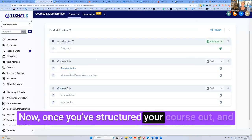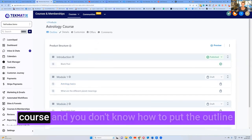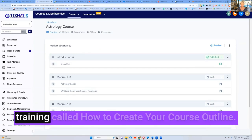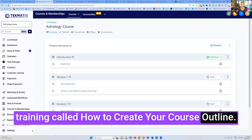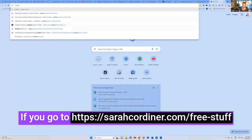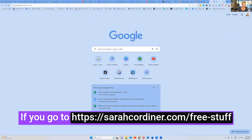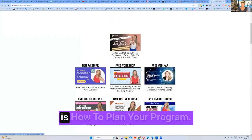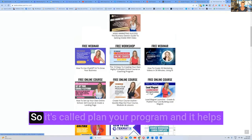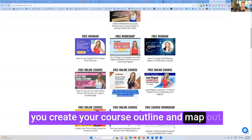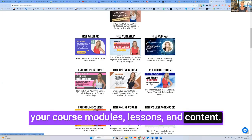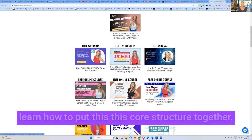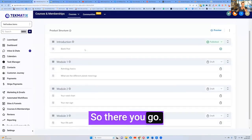Now, once you've structured your course out, and by the way, if you don't know how to structure a course and you don't know how to put the outline of a course together, I have a completely free training called how to create your course outline. If you go to sarahcordina.com forward slash free hyphen stuff, there is a bunch of free training that you can grab. And one of those free trainings is how to plan your program. So it's called plan your program, and it helps you create your course outline and map out your course modules, lessons and content. So do go and grab that sarahcordina.com forward slash free hyphen stuff. And you'll be able to learn how to put this course structure together.